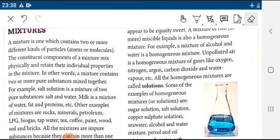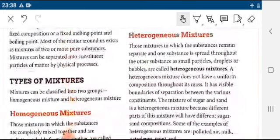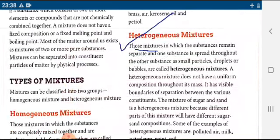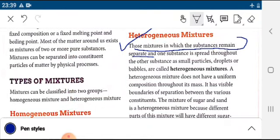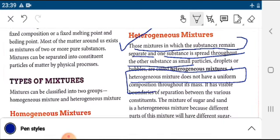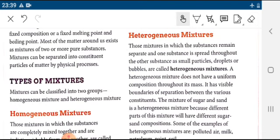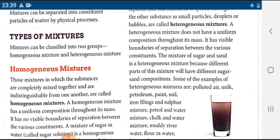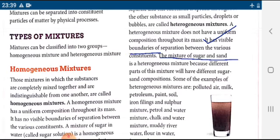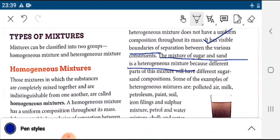A homogeneous mixture is also called a solution. A solution has two components: one is the solute and the other is the solvent. A heterogeneous mixture is the reverse of a homogeneous mixture. In a heterogeneous mixture, the substances remain separate and one substance is spread throughout the other. A heterogeneous mixture does not have a uniform composition and has visible boundaries.